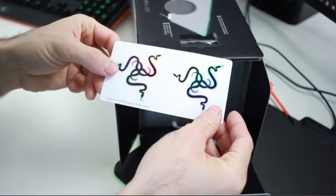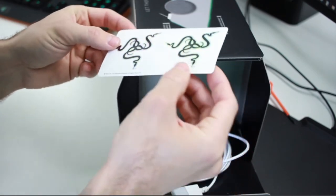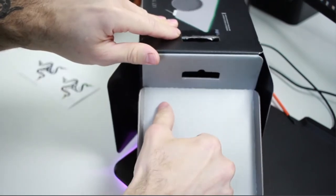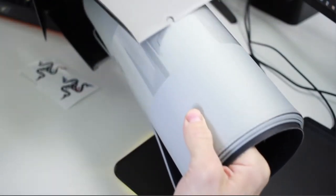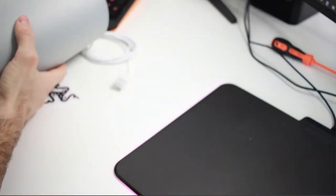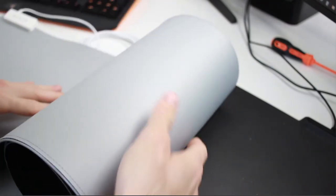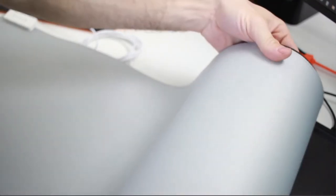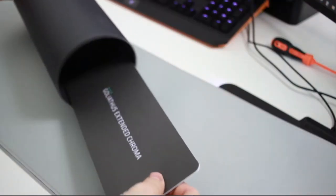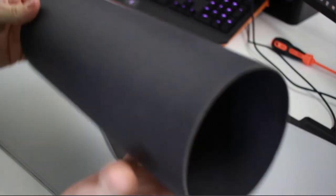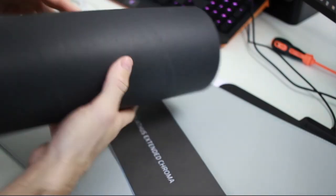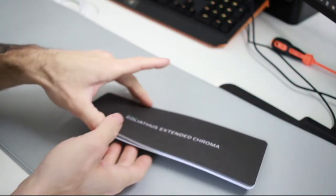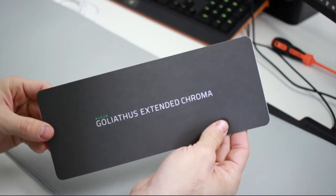Out of the box we get our beautiful Razer stickers. Let's pull this out. Oh, there is more content in the middle. Let's see what else we got. Okay, so this is literally just to help it keep its shape. So we have the Goliath Extended Chroma.